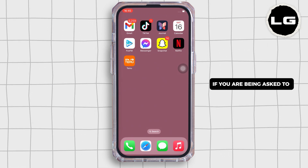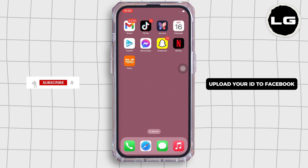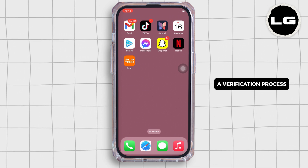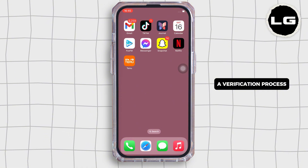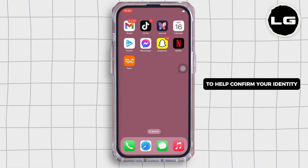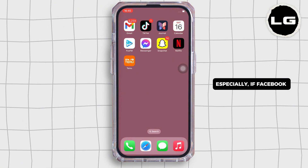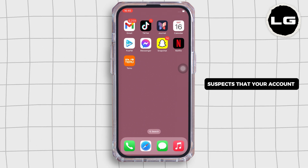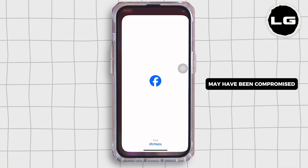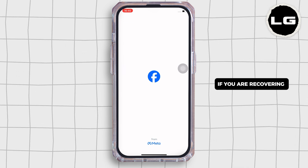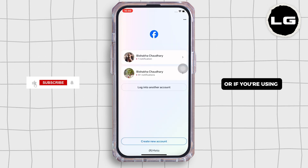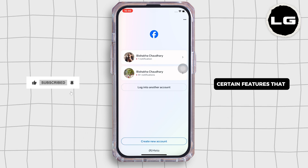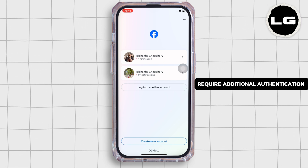If you are being asked to upload your ID to Facebook, it's typically part of a verification process to help confirm your identity, especially if Facebook suspects that your account may have been compromised, if you are recovering a locked account, or if you are using certain features that require additional authentication.